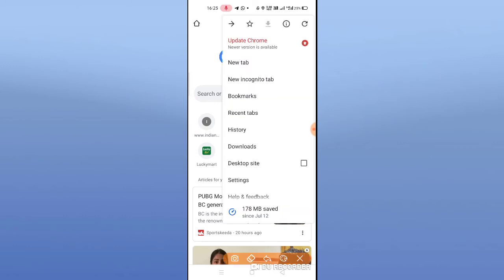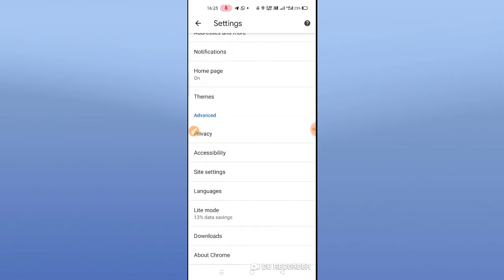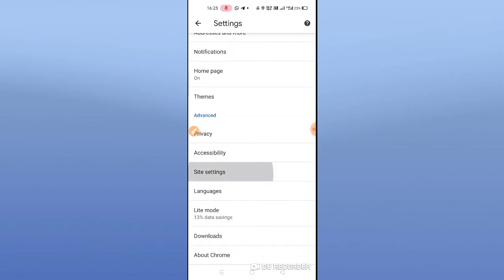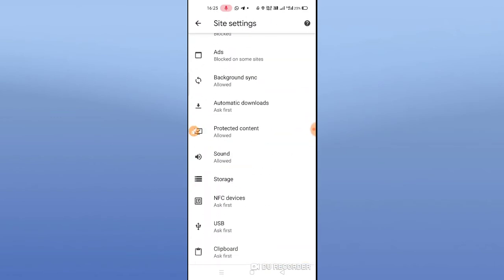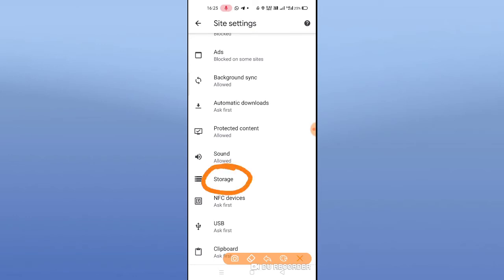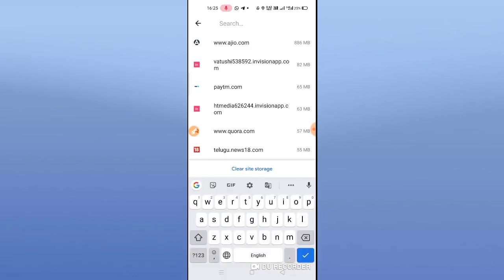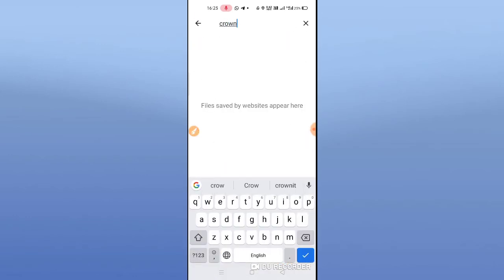I am going to click on Settings. Scroll down and click on Site Settings. Click on Site Settings. Here there is Storage — click on Storage. Here we will search. I am going to search Chrome it. I am going to clear the data.